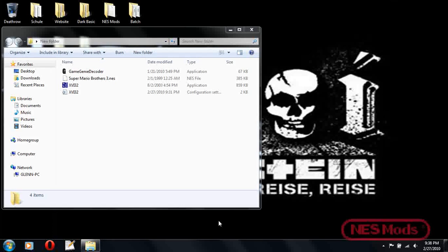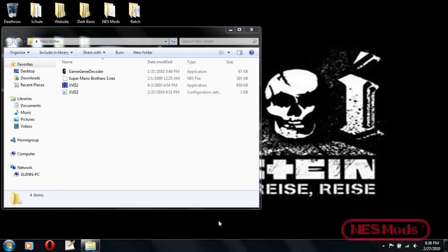If a game is larger than a certain amount of memory, it has to use a thing called bank swapping to change out certain blocks of memory to access different parts of the file, basically to make the game run, because it can only have so much active in RAM at a certain point in time. The compare value checks the specific address for the compare value.